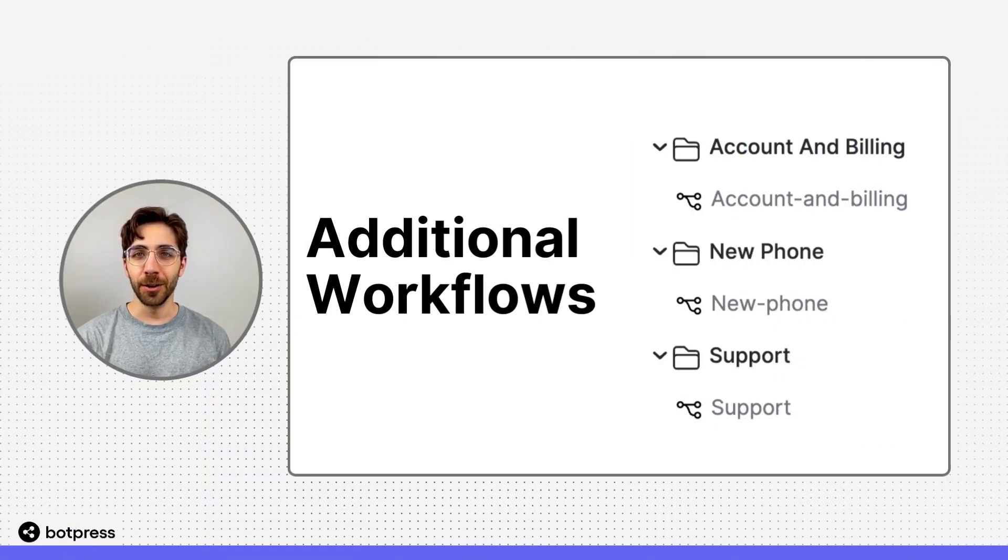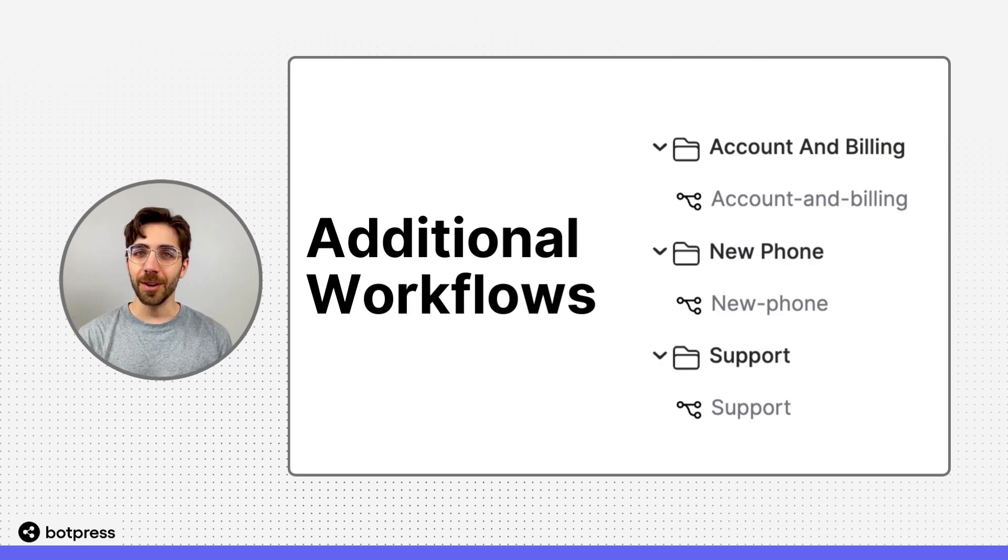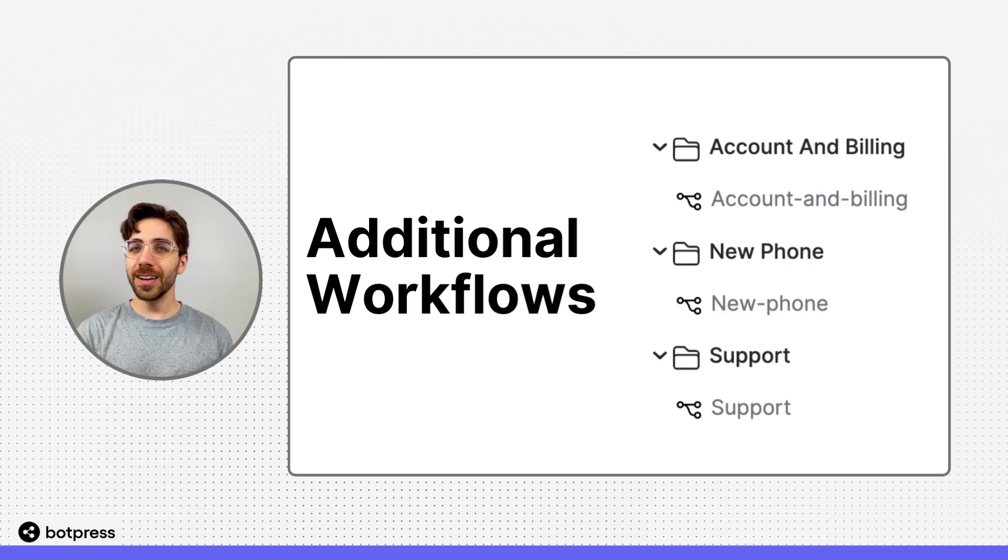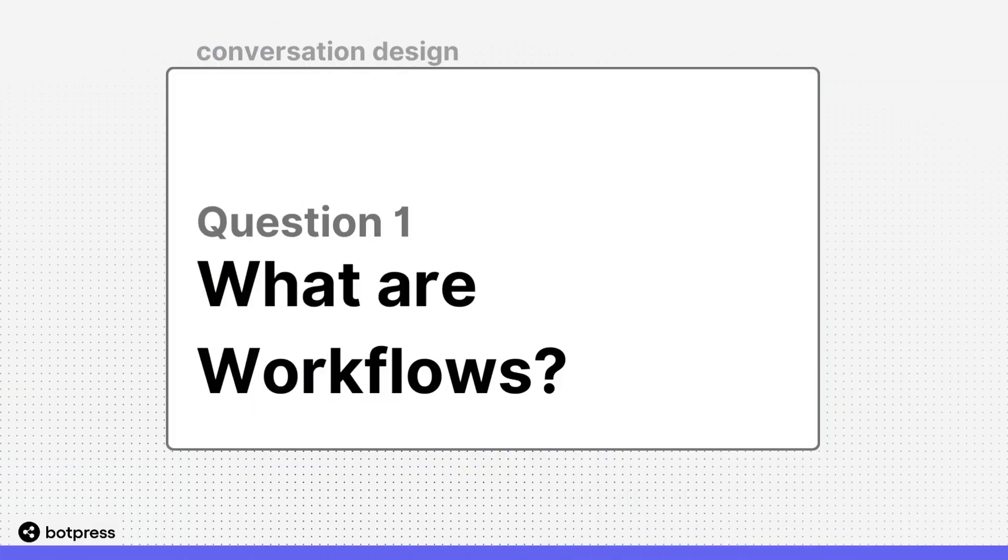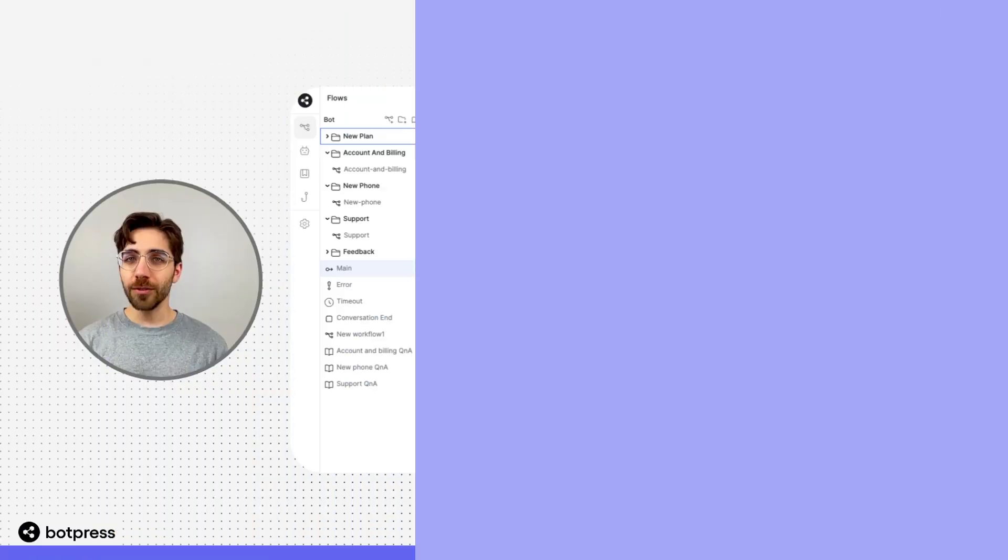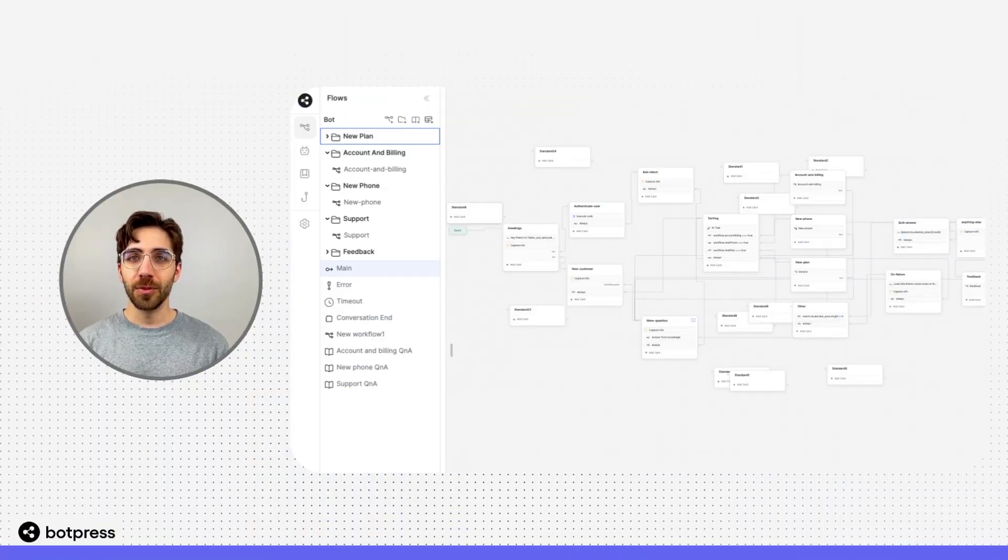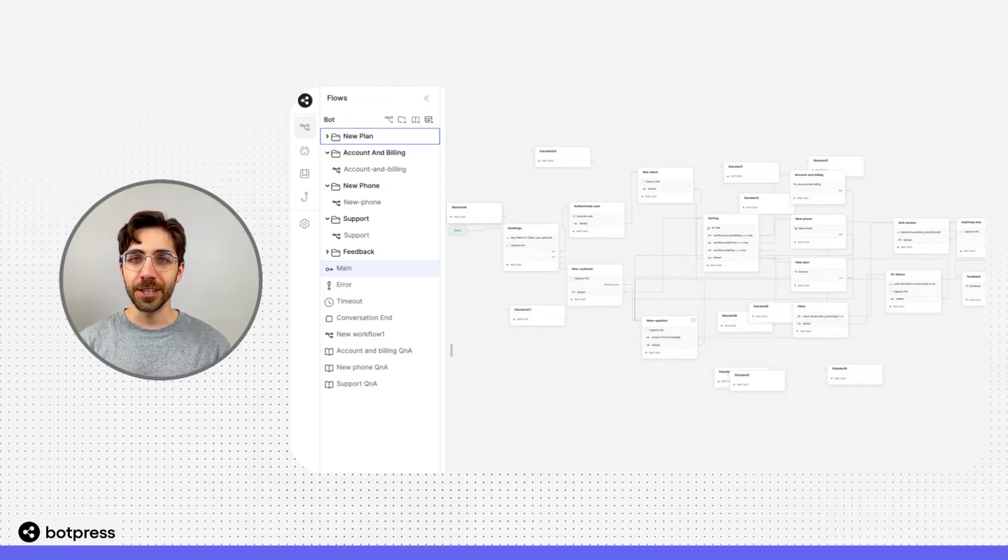In this video, we'll talk about workflows and when it's a good idea to add extra workflows to your bot. Workflows refer to discrete conversational paths.